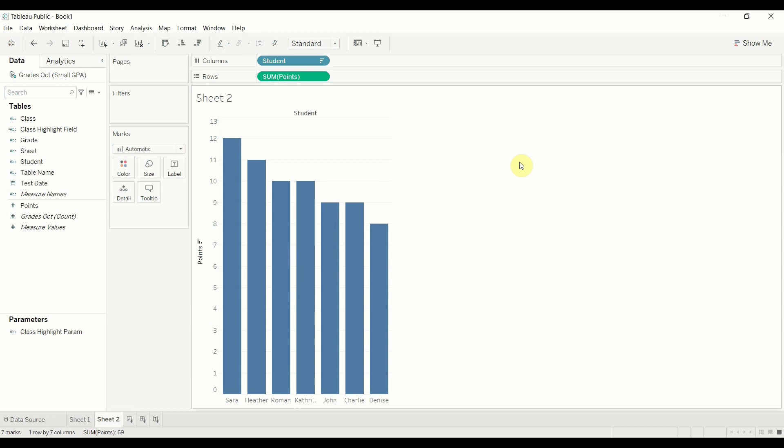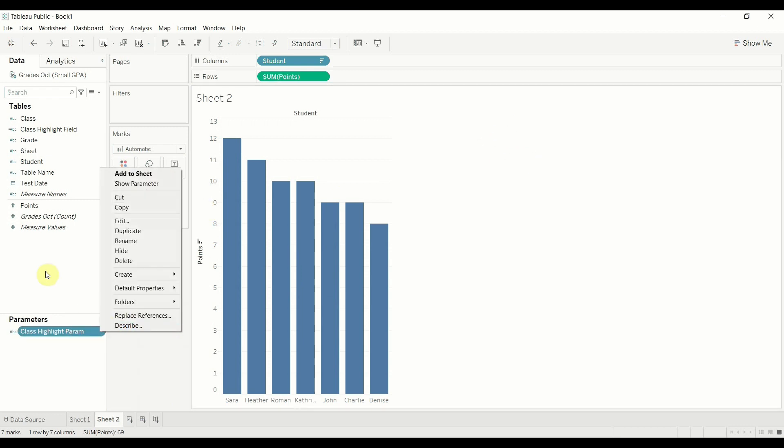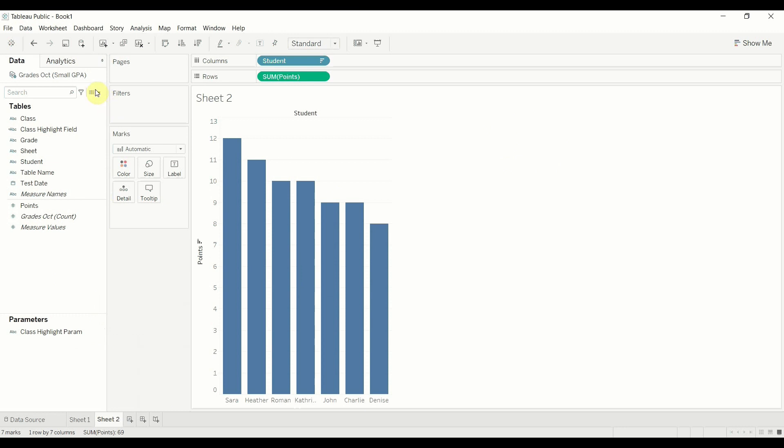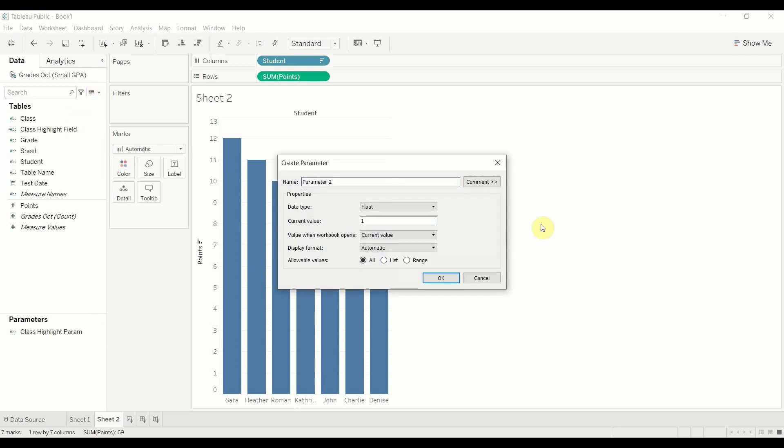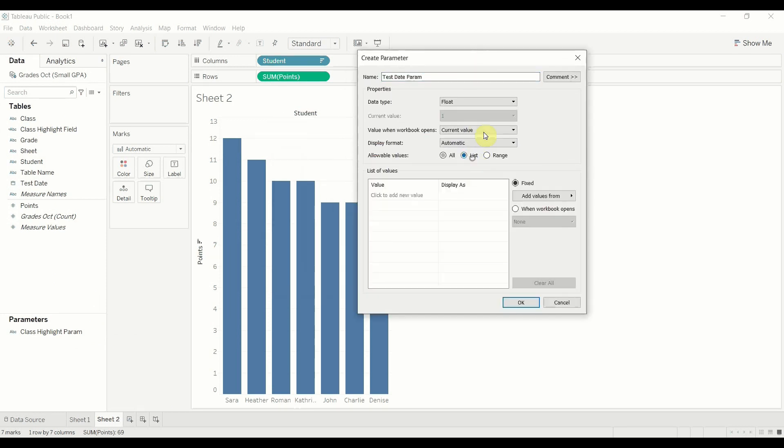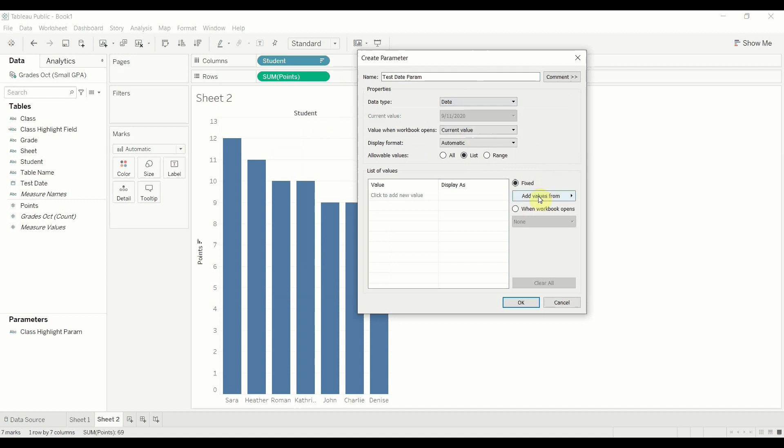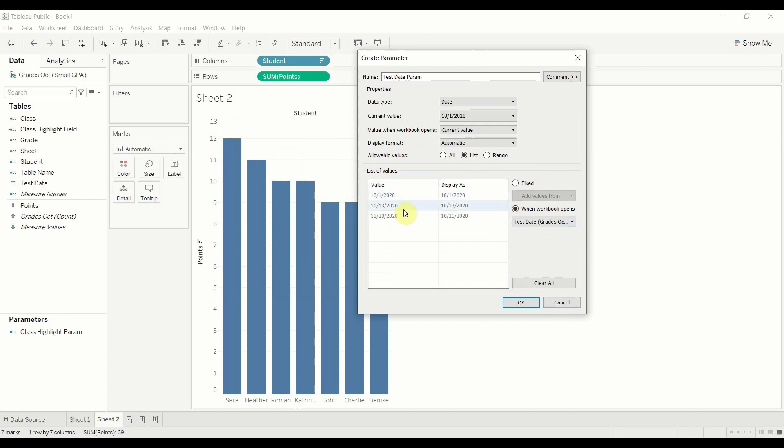All right. So now let's try building our parameter. Oh sorry. We want a new parameter. And I want this to be test date parameter. Can't type today. Can I? All right. There we go. We're also going to make this a list. It's going to be a date and we want to add the values when the workbook opens because we always want to have the latest date and we want to add them from test date. Now there you see, there's my three test dates.